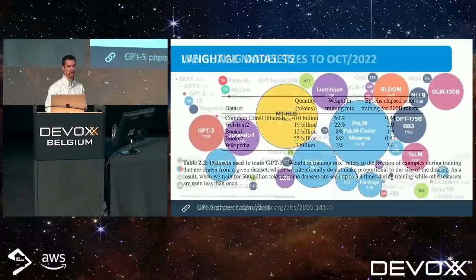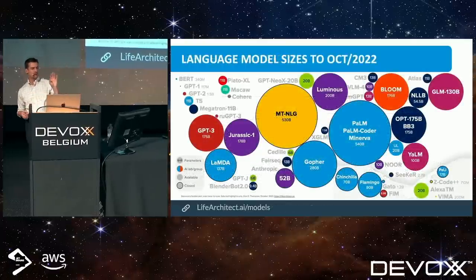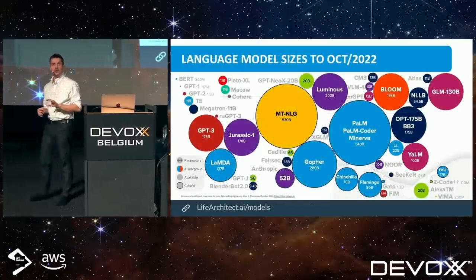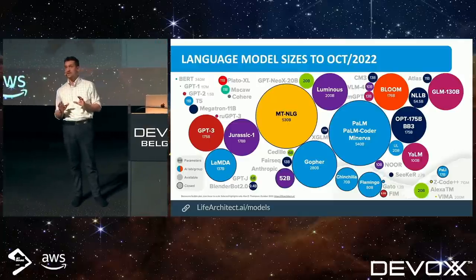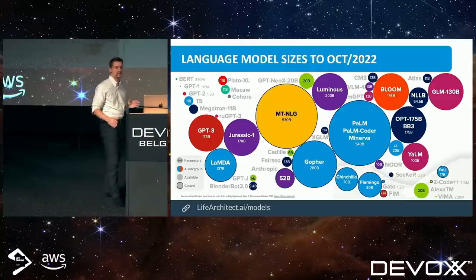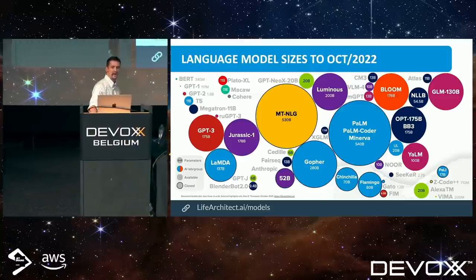Different models, different labs will use different weightings, allowing them to get different results. If we look at some of the huge models — MTNLG, PaLM — they go a little bit crazy with how much data they throw at it, and there are alternative data sets we'll have a quick look at now.